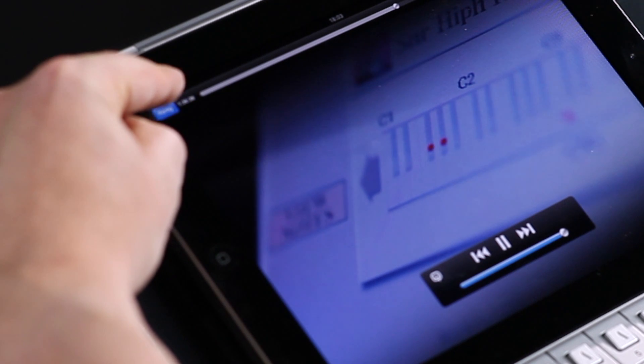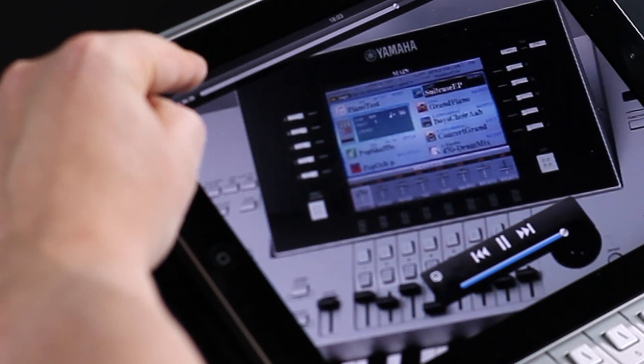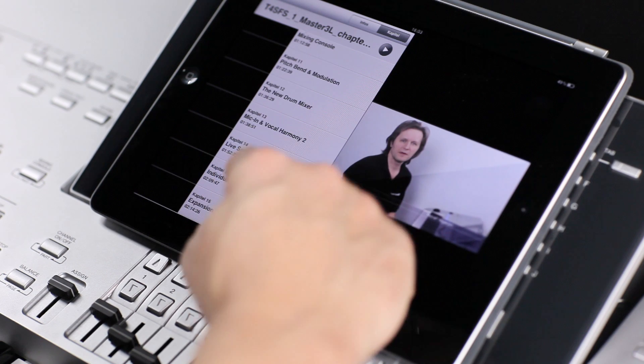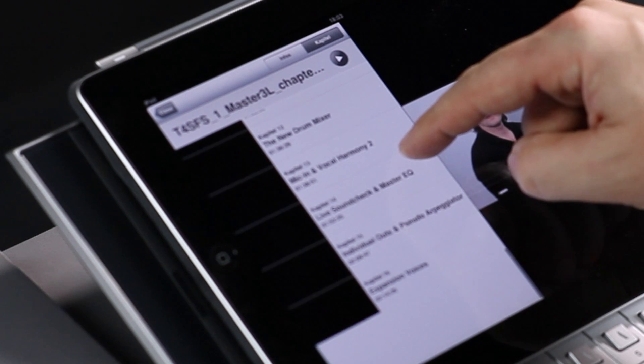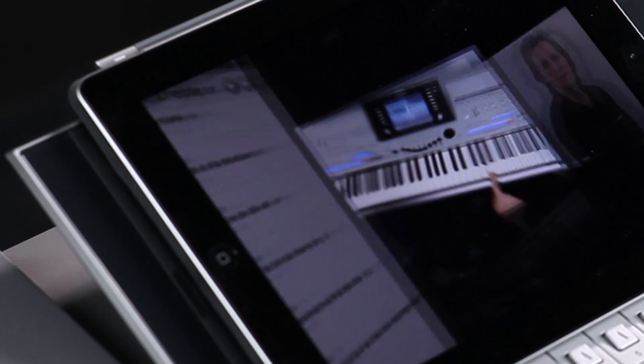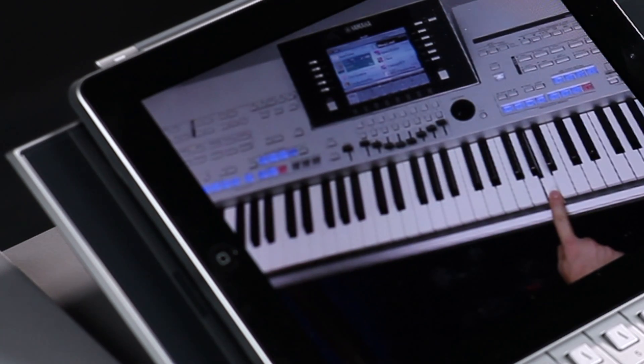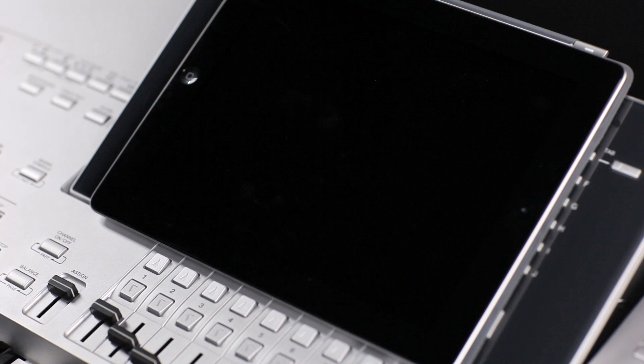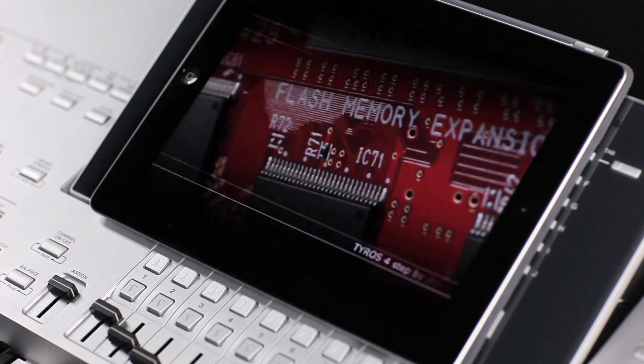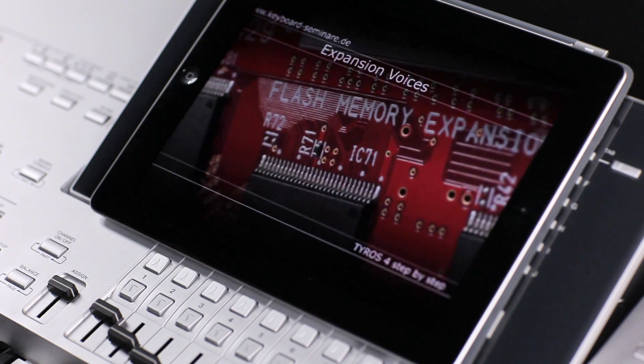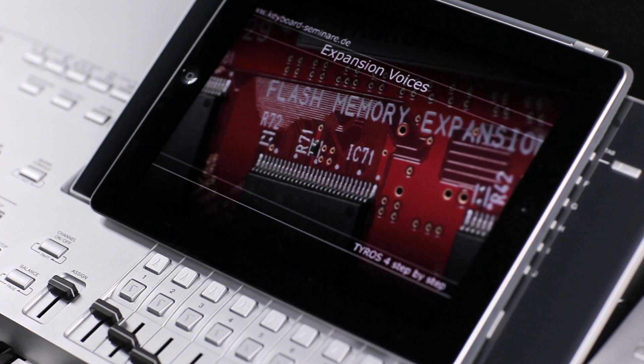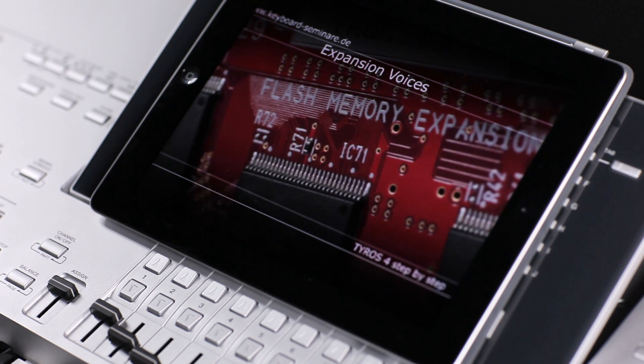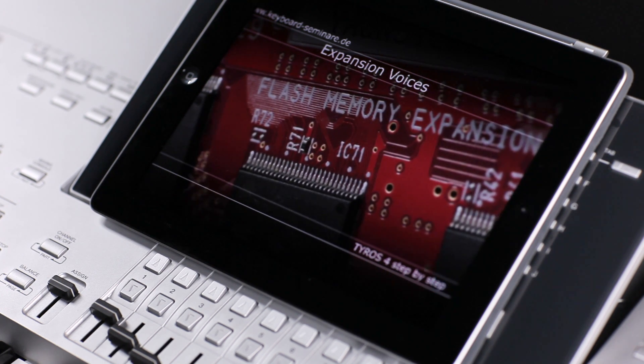The iPad version has the same content like the corresponding DVD. If you already own the DVD Tyrus 4 Step by Step, we offer an attractive crossgrade price. I hope you enjoy, have fun and see you next time.